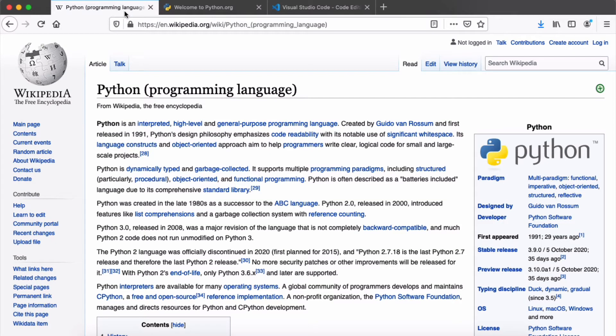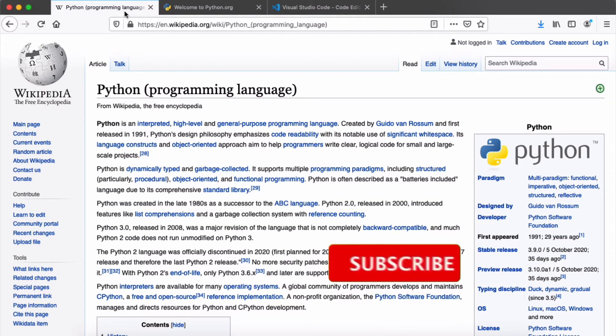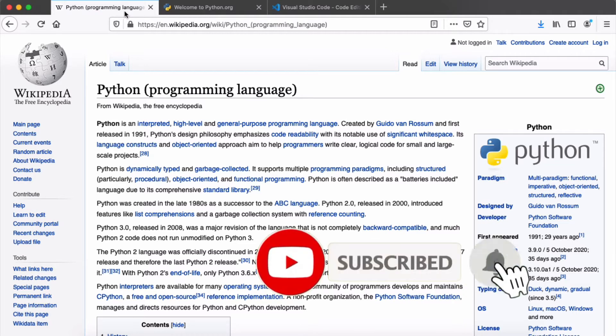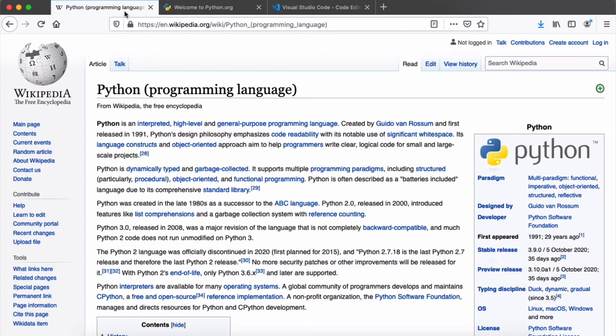This is the first video in the Python series. Python is an interpreted, high-level, general-purpose programming language released in 1991, making it over 29 years old. The language has been on a steady rise since its release, and the past three years have been the best time for Python, with JavaScript being the closest competitor in developer popularity.